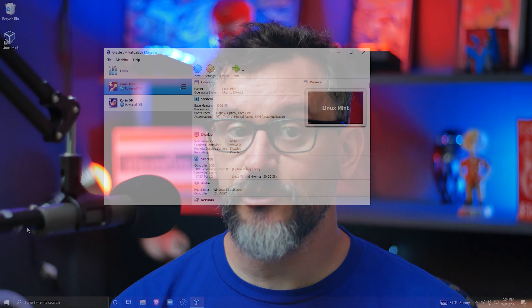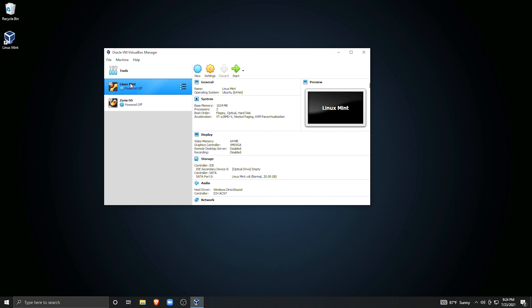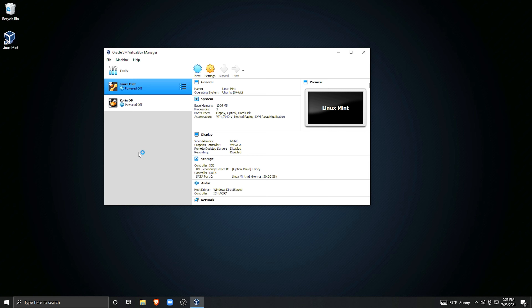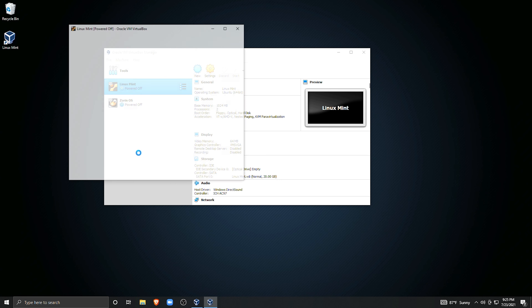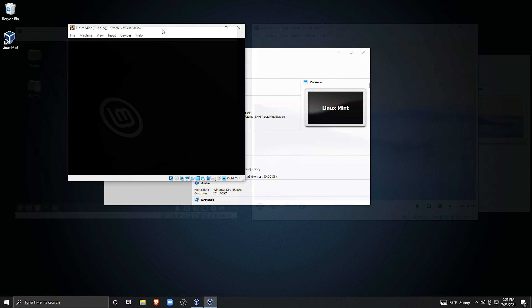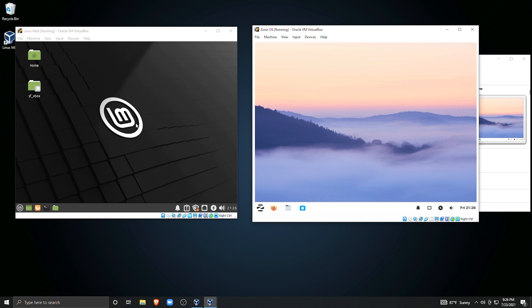Now let's talk about managing your virtual machines from a utility standpoint. You can go through the entire virtual machine creation process and create multiple independent virtual machines. I have my Linux Mint installation we just created, but I've also made a second entry and installed Zorin OS. We can also launch both virtual machines simultaneously — just keep in mind that this can become very taxing on your host machine.